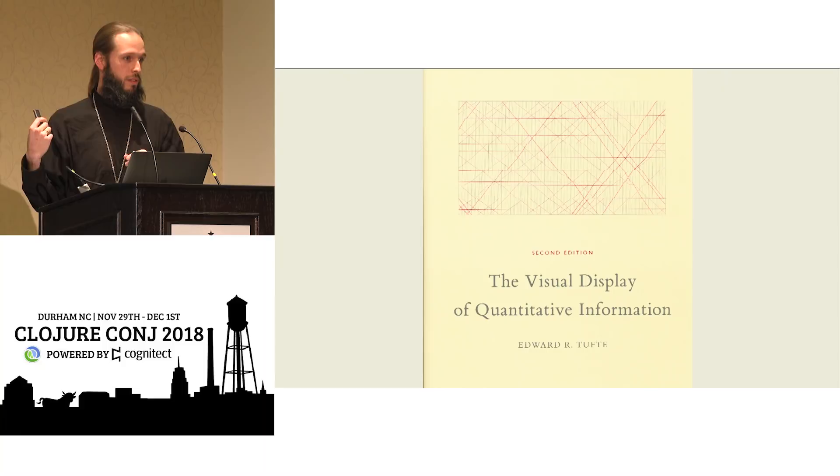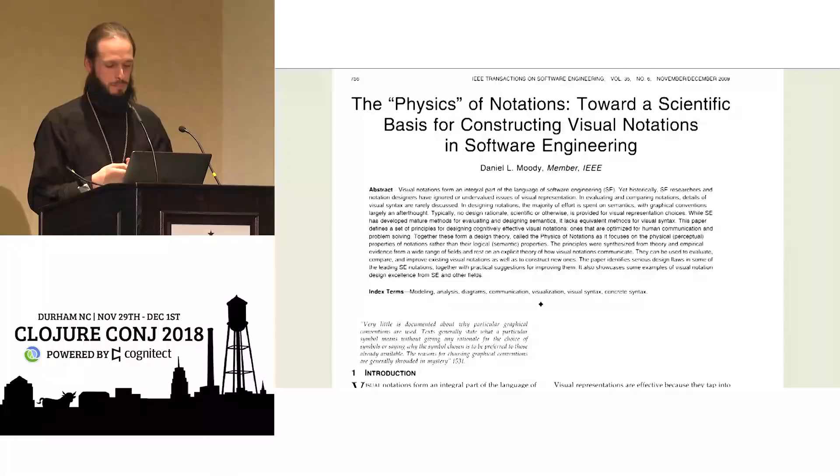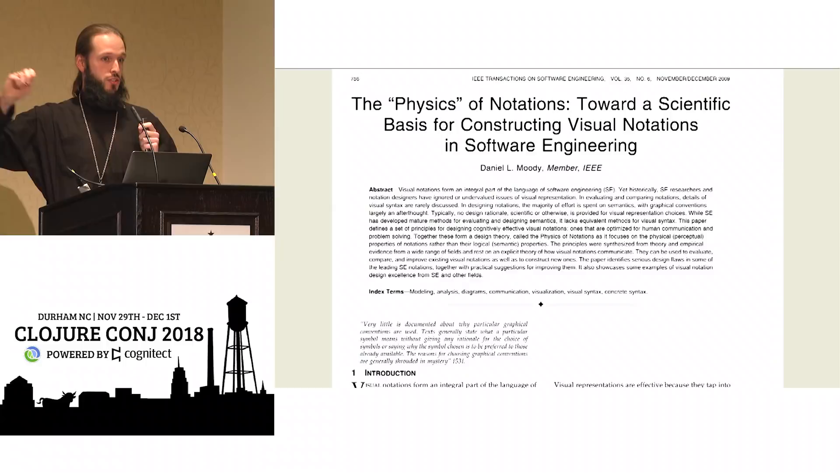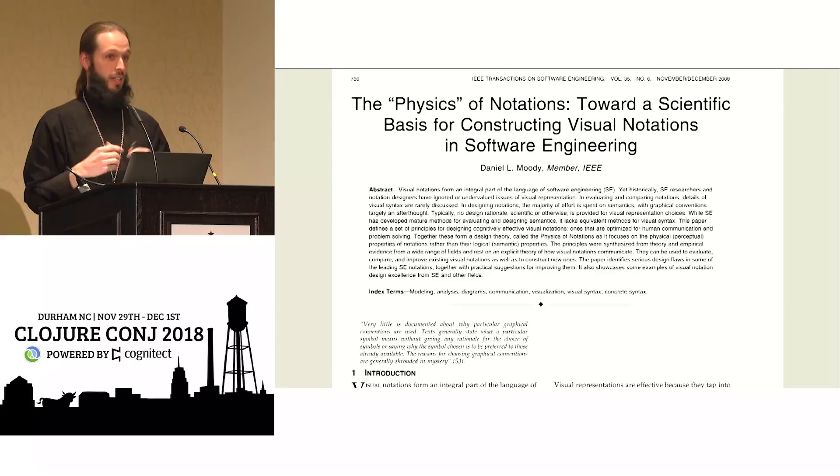Anybody ever drawn boxes on a whiteboard with arrows to describe a software design? Okay, everybody, right? If you have done even as much as that, I highly recommend reading this paper by Daniel Moody.